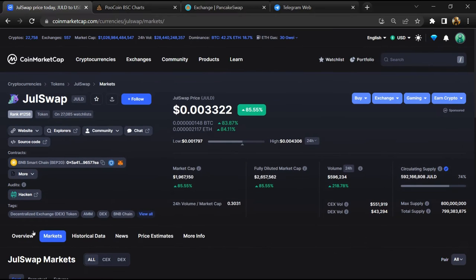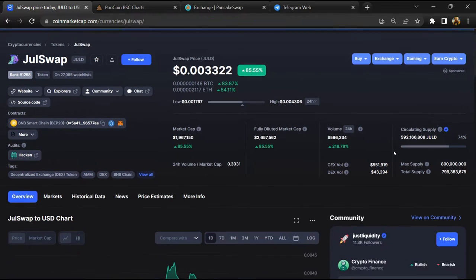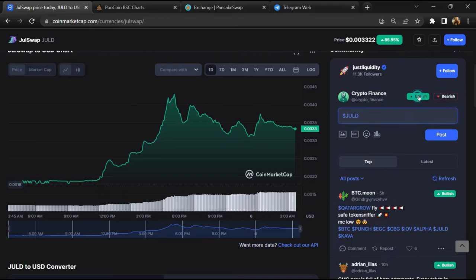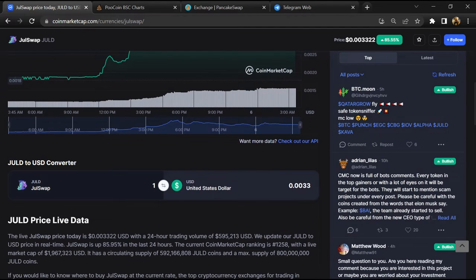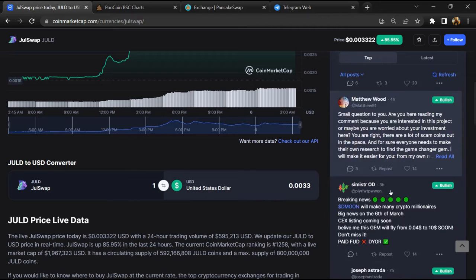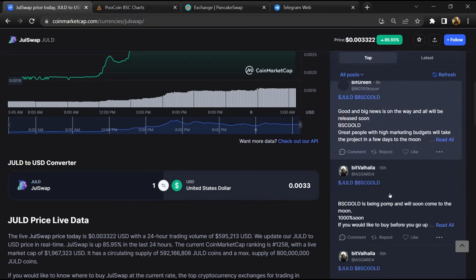After that, you will check public comments like bullish and bearish comments. Now here you will check every comment in detail.